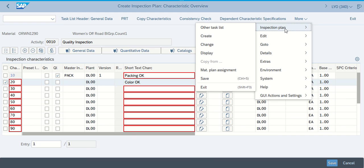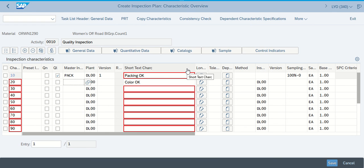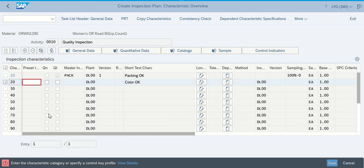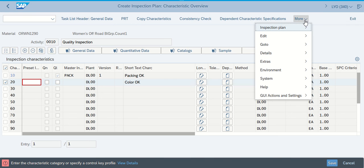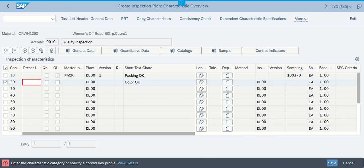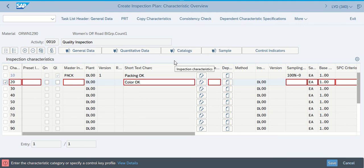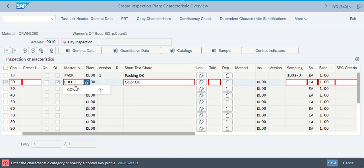Once we click on it, it says what we're going to end up going with is control indicators. And whenever the control indicators pop up here, we should be able to go in for our pop-ups. Okay, once again we're back on the characteristics overview sheet. Try to do everything to make sure it's exactly the way that they have it as before. This time we're doing step 20. We're going to check the QL box and we're going to put color in as our master indicator.